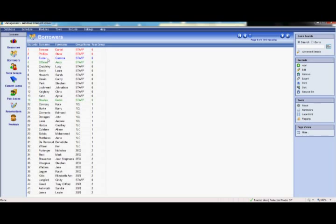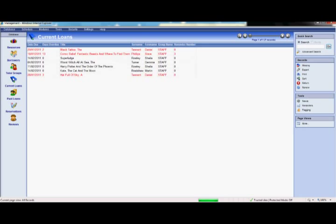In current loans, we can see all of the resources currently out on loan and when they are due back. In past loans, here we can view all of the resources issued by the individual student or a member of staff since they joined your school. There is also a database to manage reservations and one to approve those book reviews.